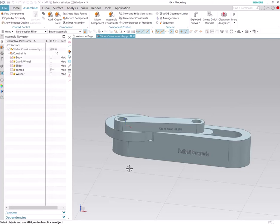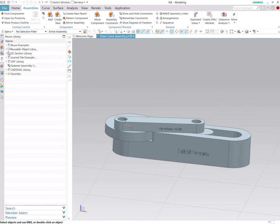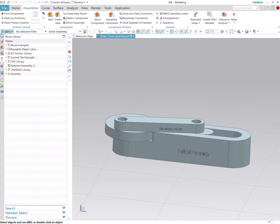Hi, in this tutorial you will learn how to use reusable parts in an assembly file. By default on NX, you have many reusable parts. To find this, go to reuse library on your resource bar and then open reuse.